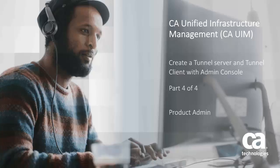Welcome to the CA Unified Infrastructure Management Create a Tunnel Server and Tunnel Client with Admin Console video. This is part 4 of a series of 4 videos.